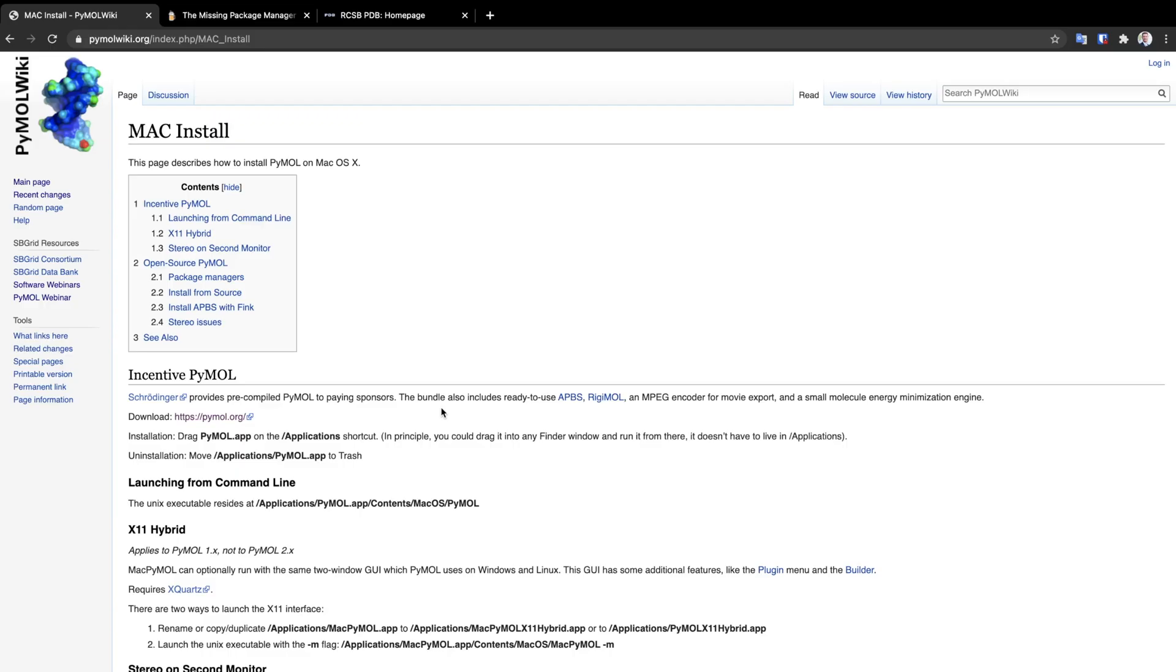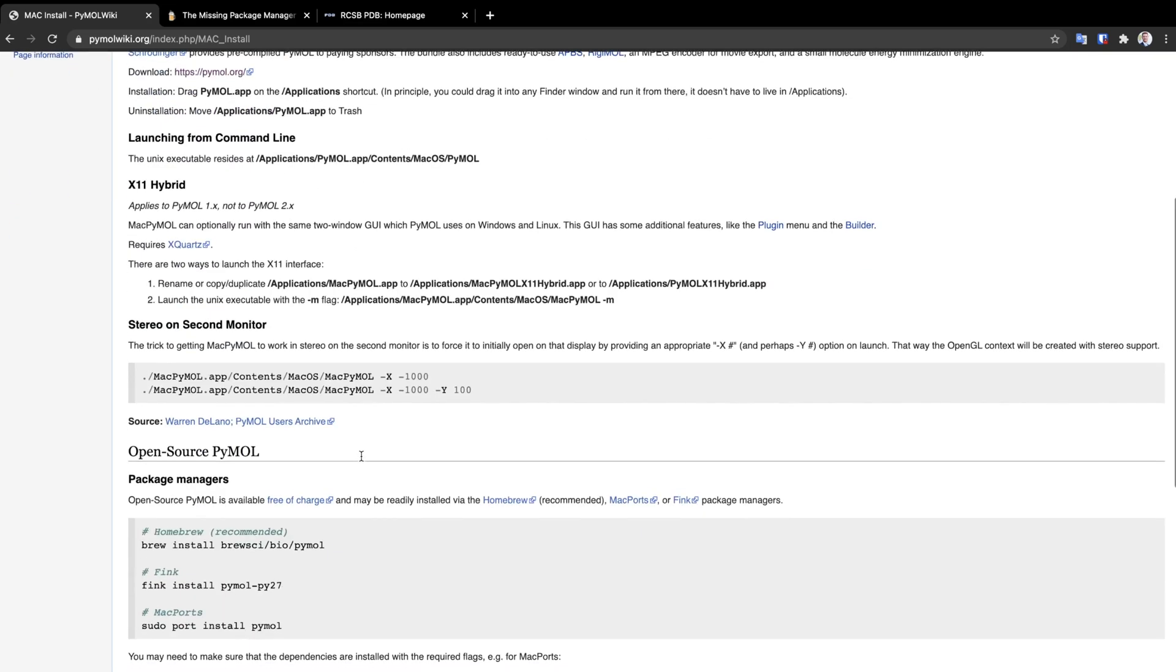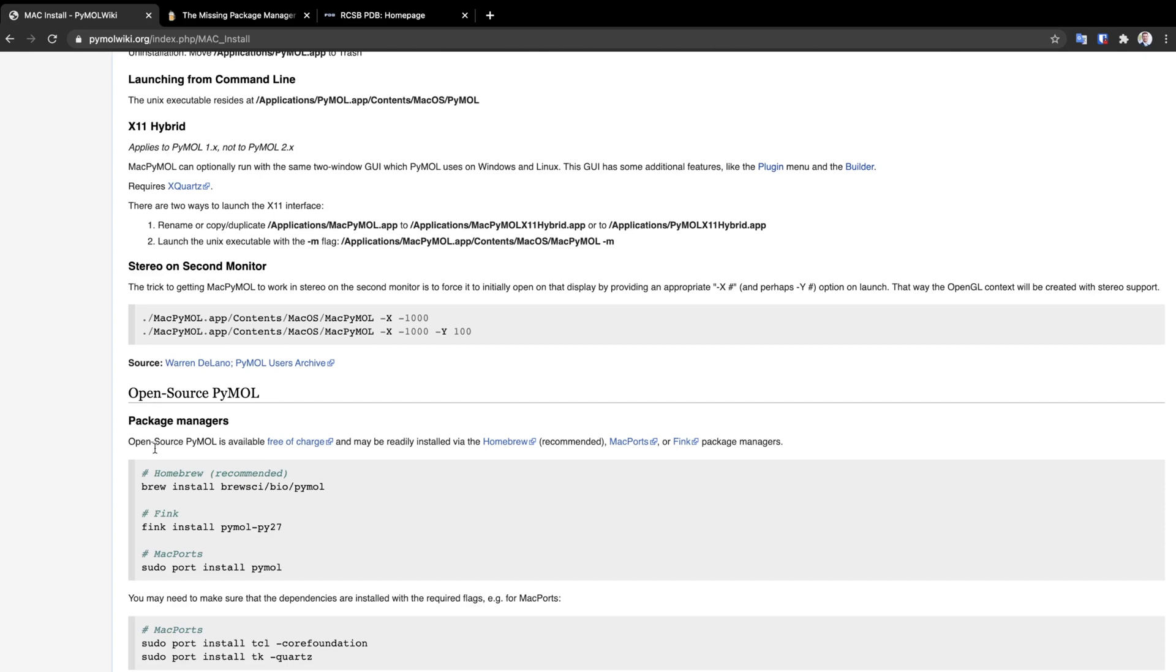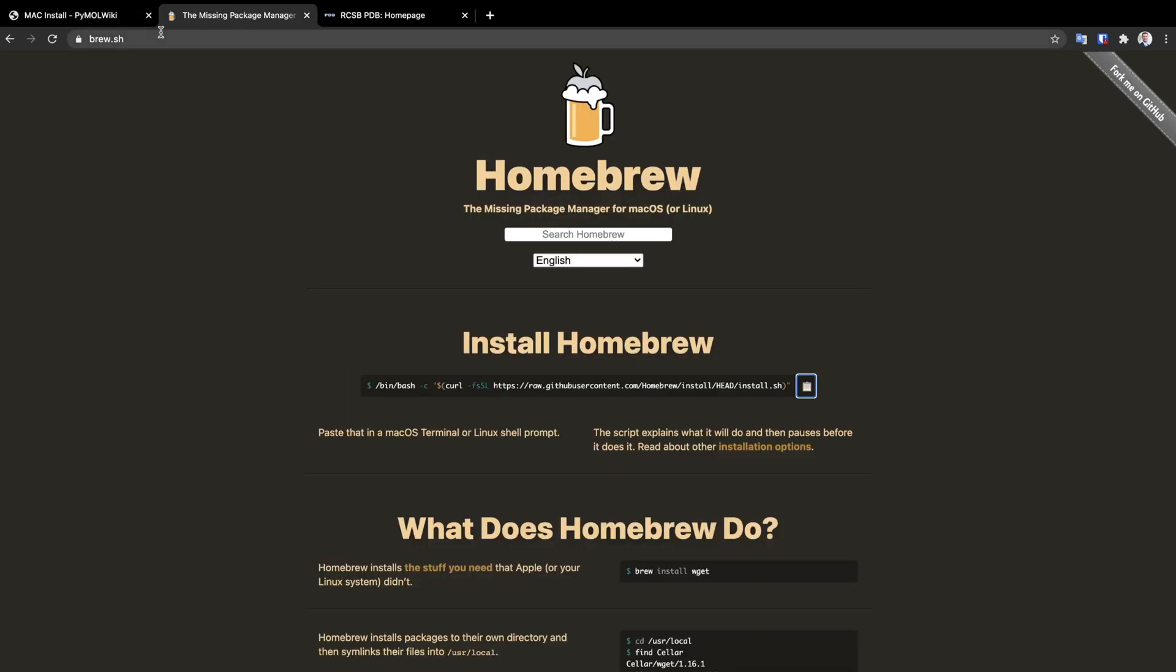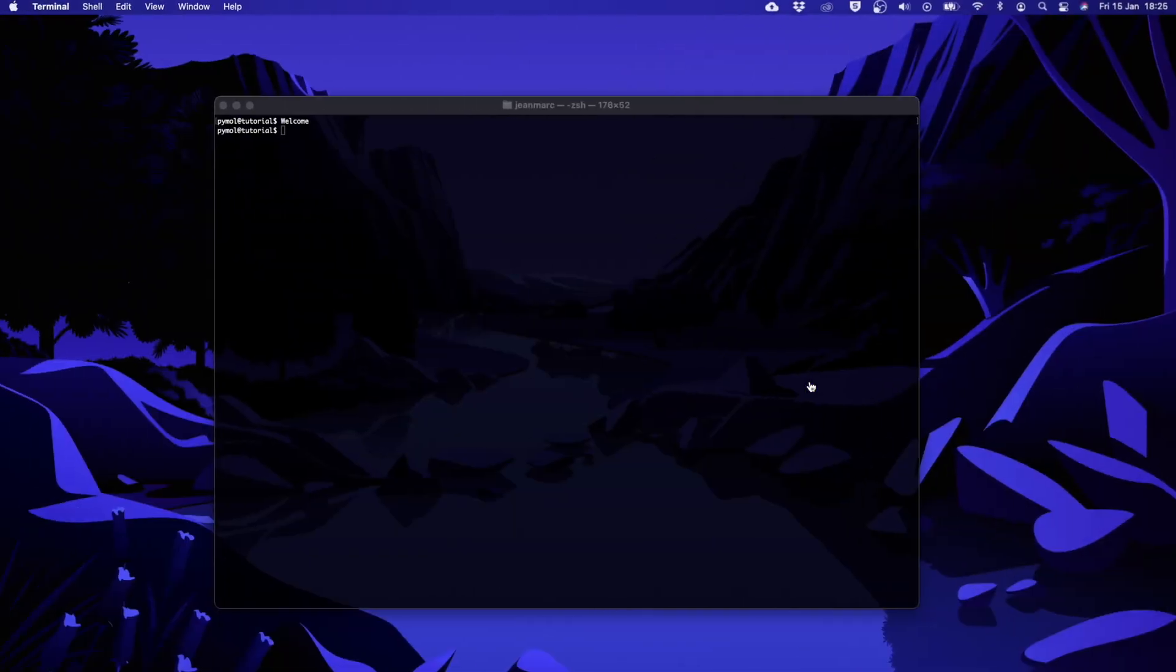Outside of the academic version, which is not free, the recommended way to install PyMOL on a Mac is to use a package manager called homebrew. To do that we want to go on the website brew.sh to copy the command line and to paste it into a terminal.